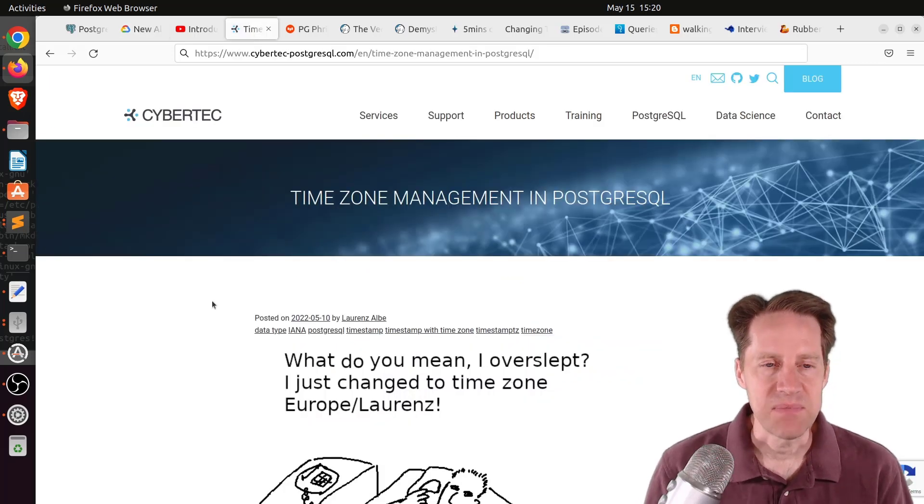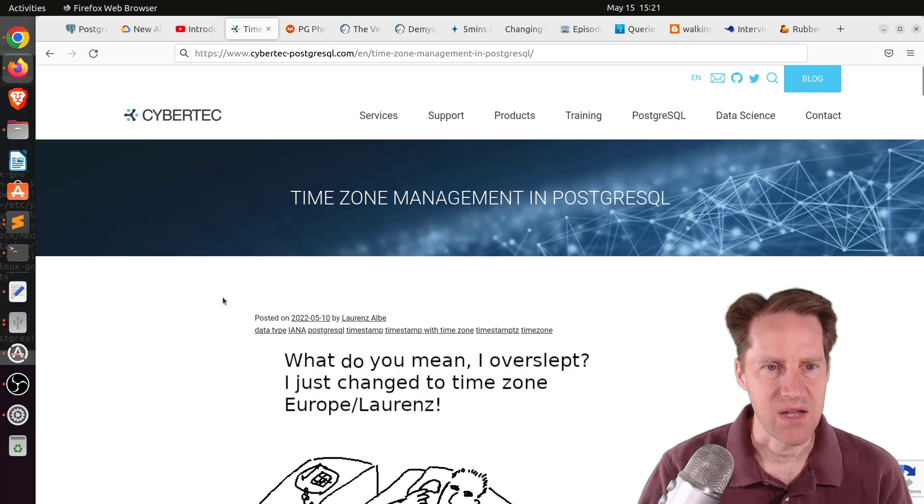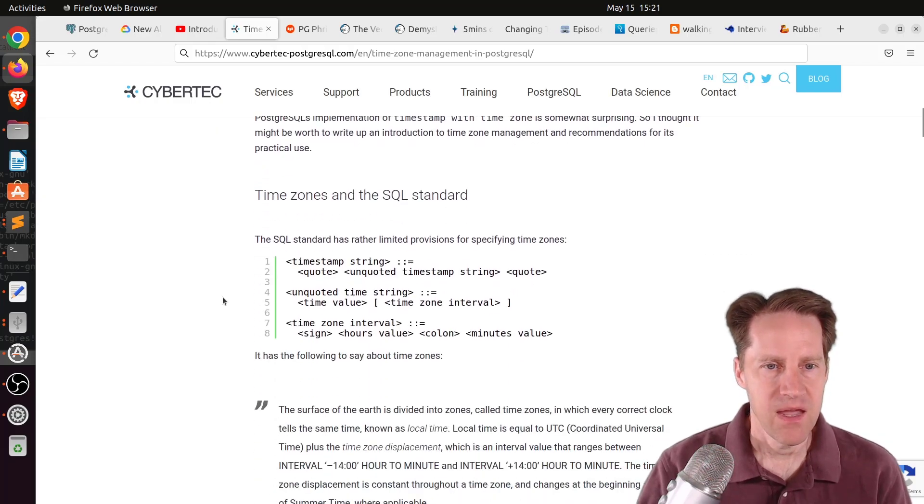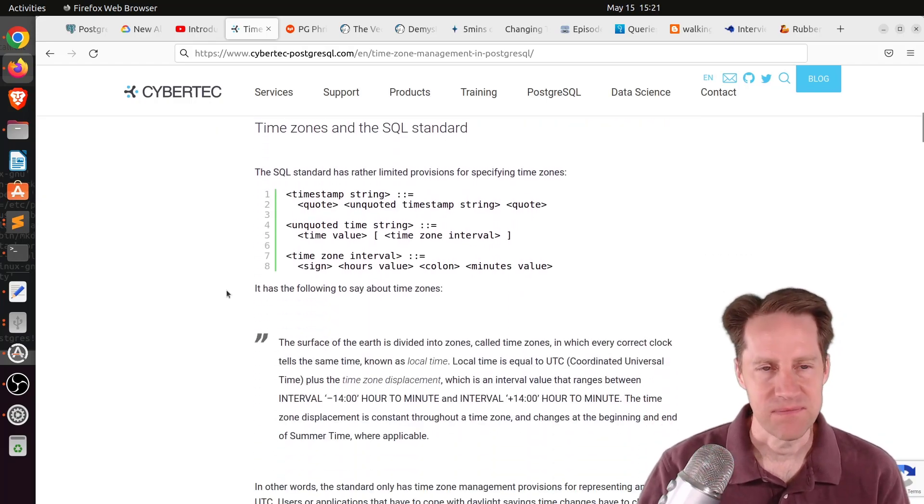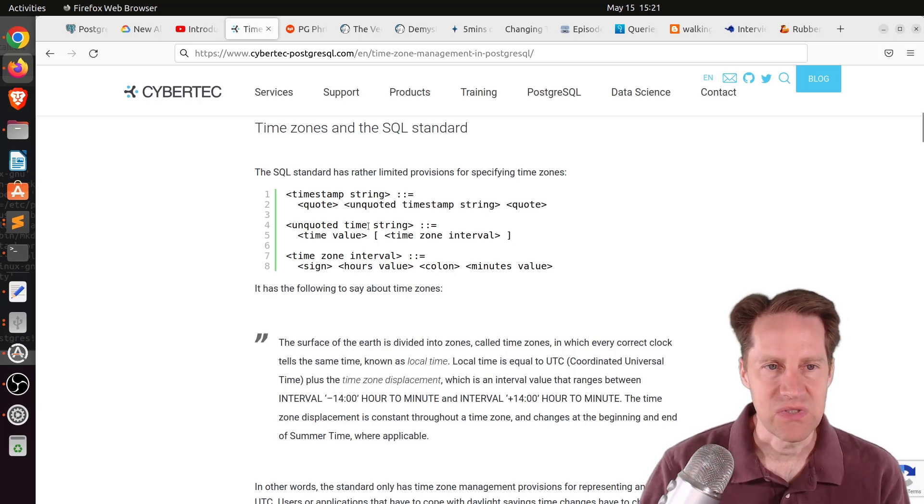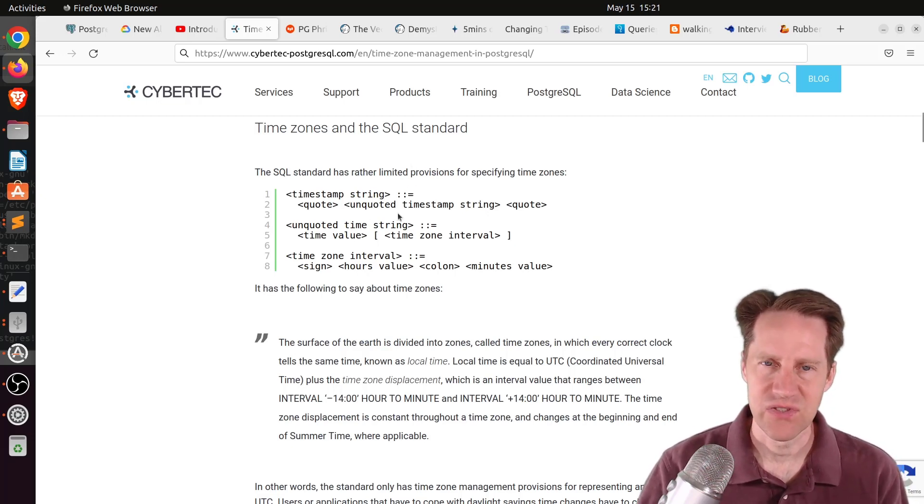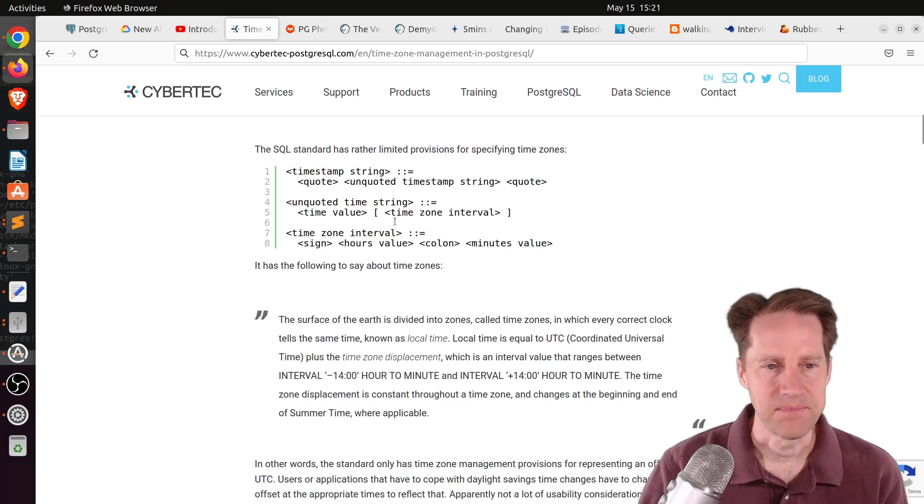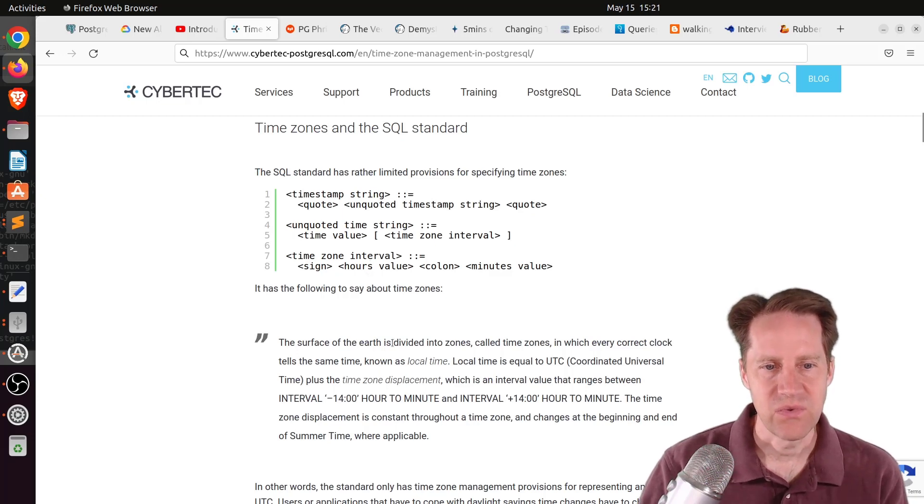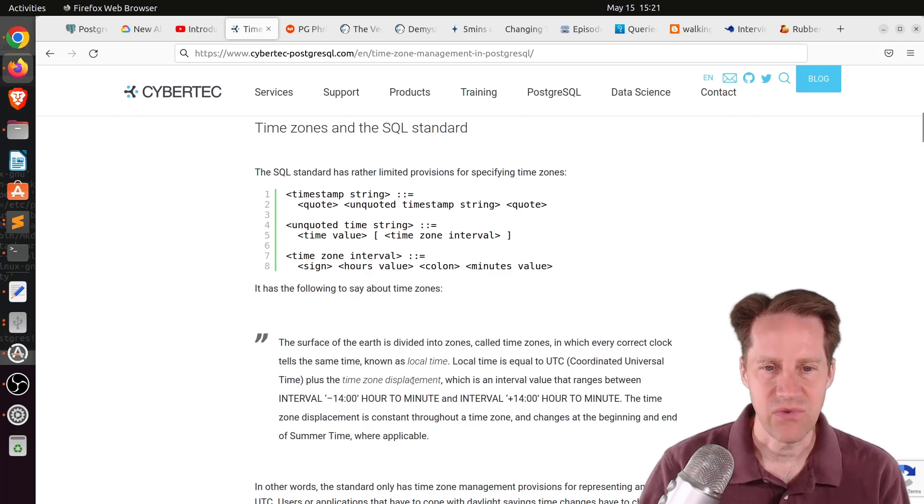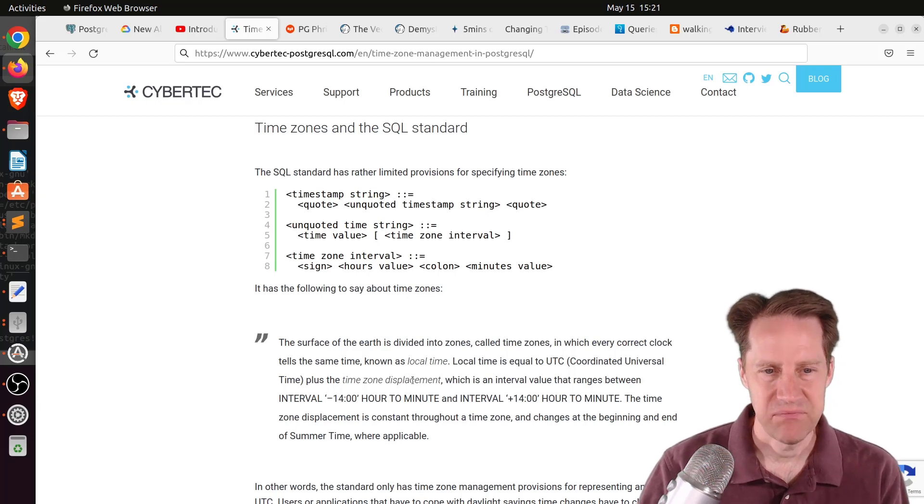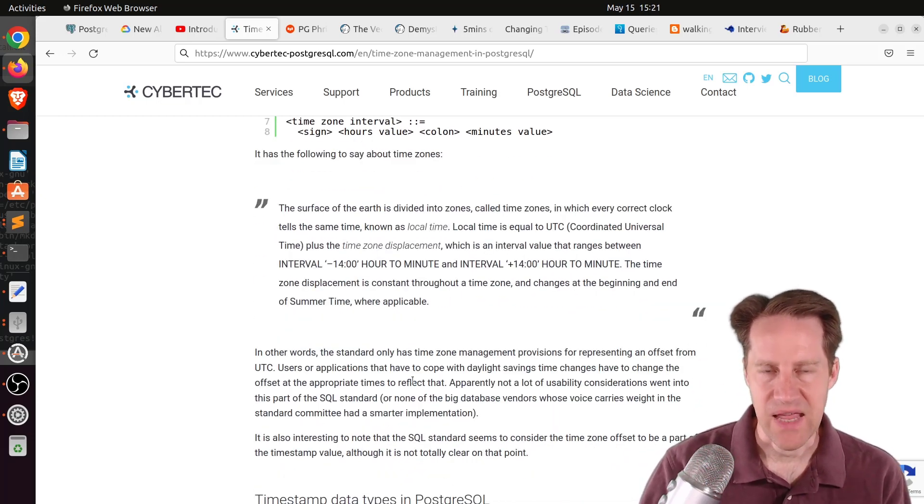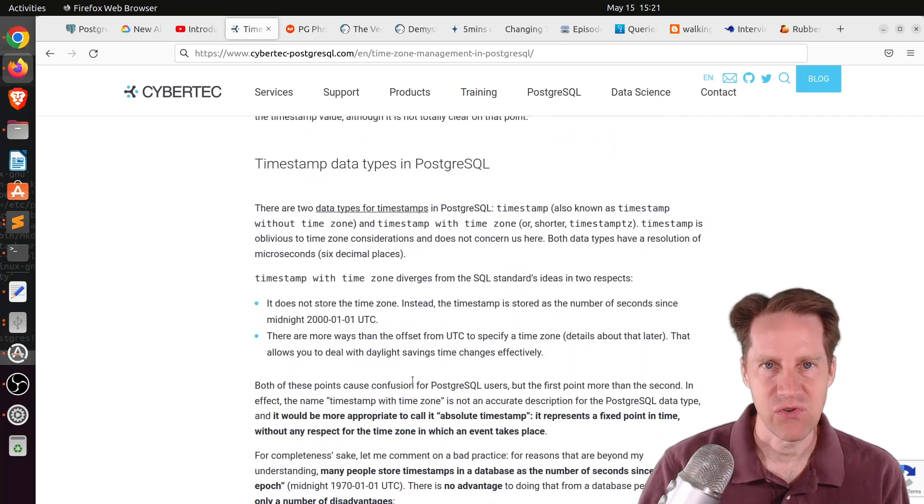The next piece of content, time zone management in PostgreSQL. This is from cybertech-postgresql.com. They're talking all about time zones. The first thing they're talking about in this post is that the SQL standard doesn't have a lot of support for time zones, particularly daylight savings time. They have the concept of zones and time zone displacement from UTC time, but there's nothing that helps handle things like daylight savings time.